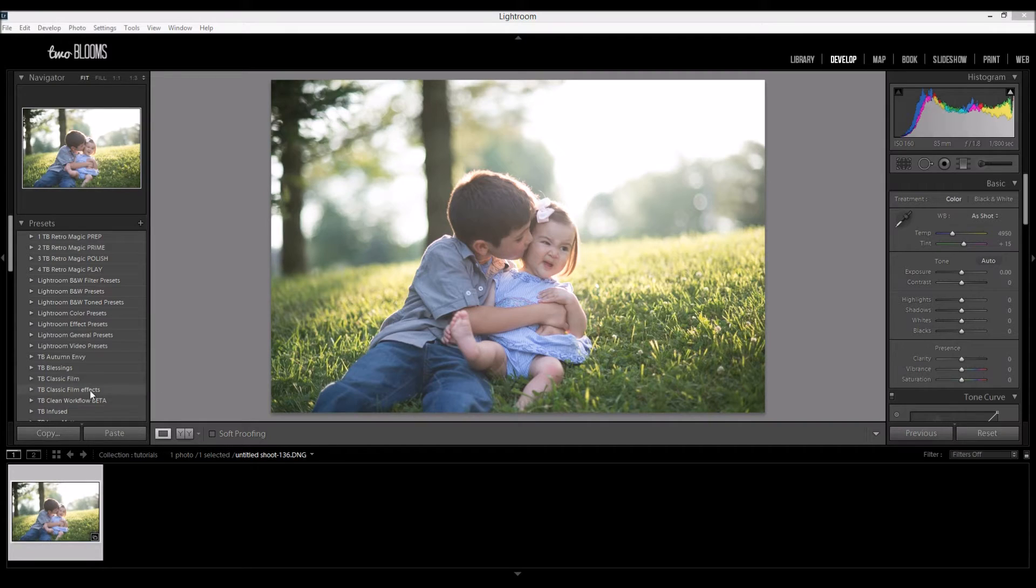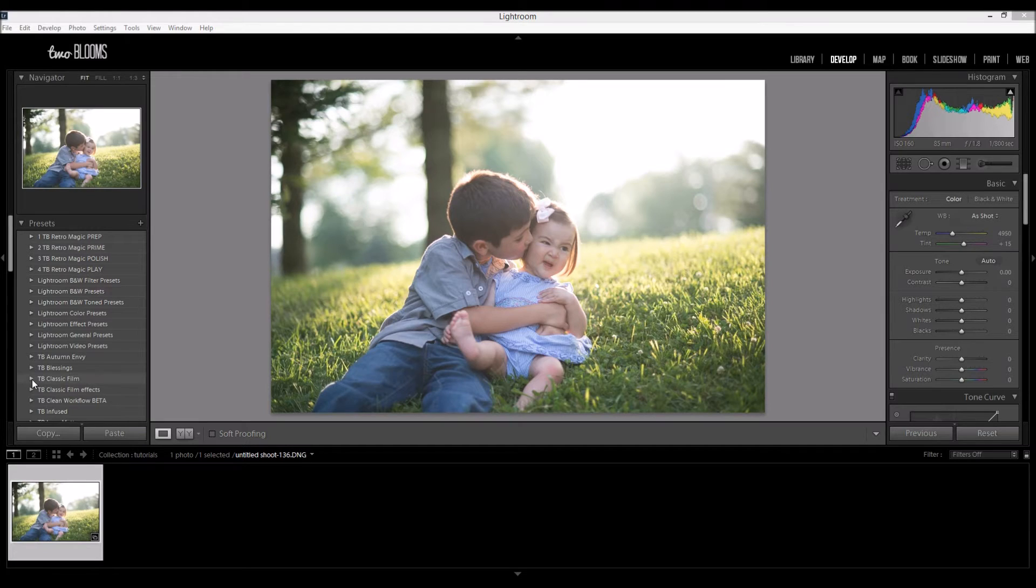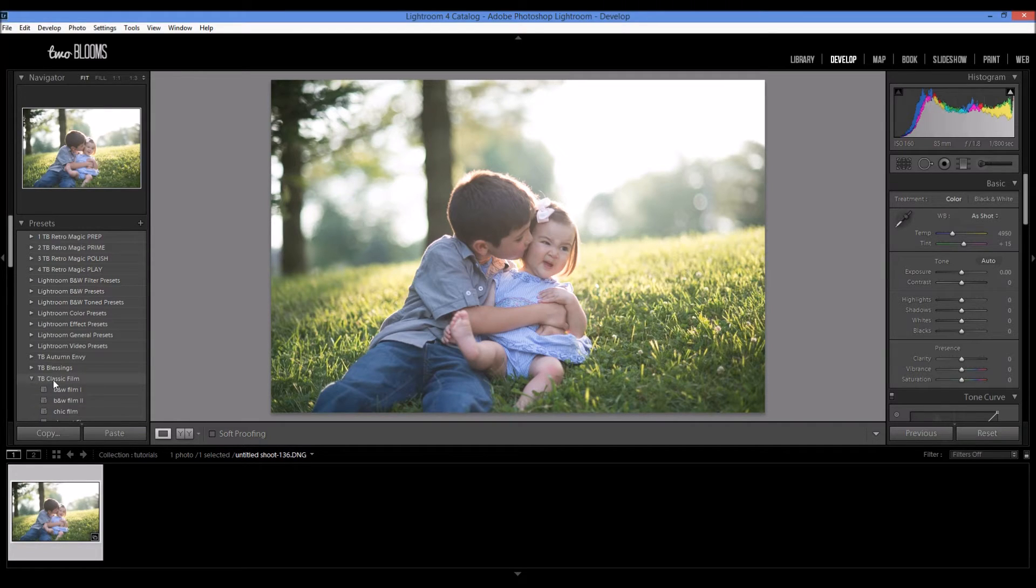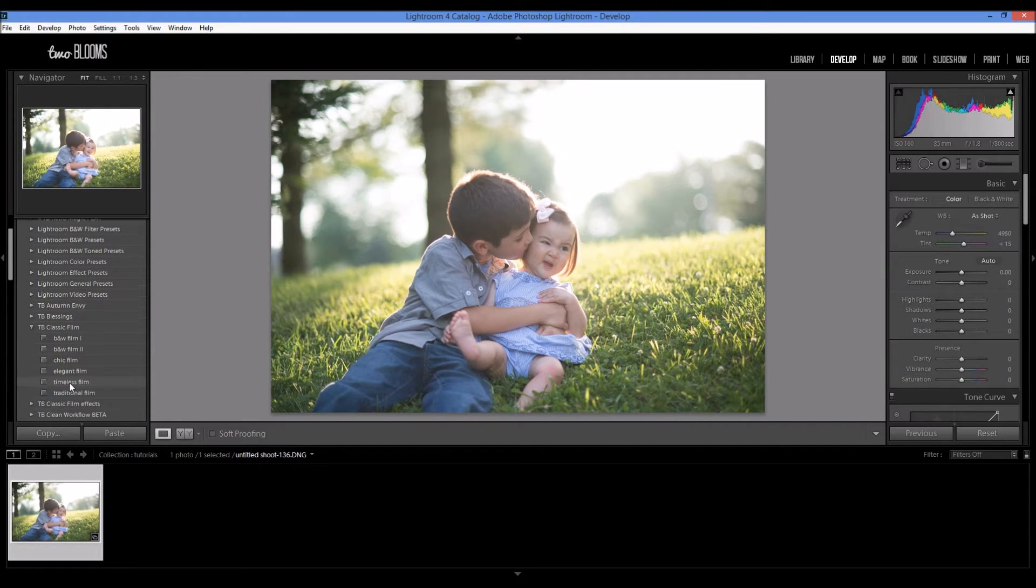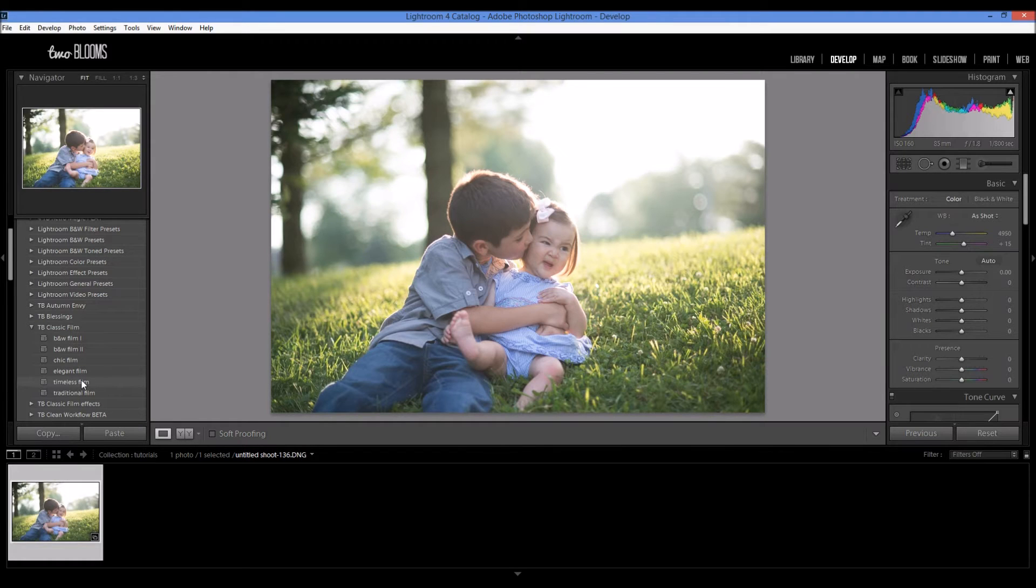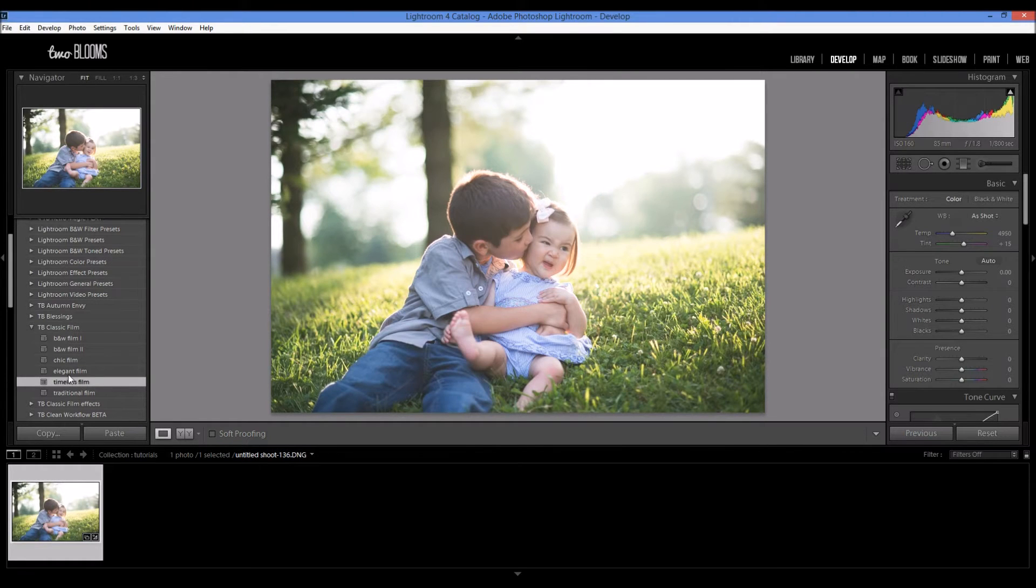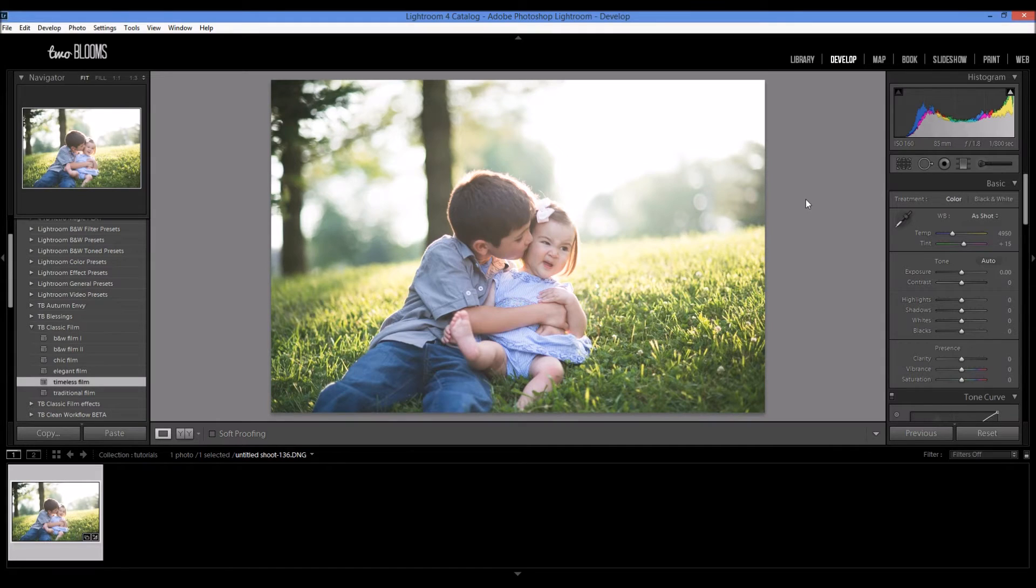So I'm going to just apply a couple of basic edits before we touch the HSL. So I'm going to come to my classic film collection. This is for Lightroom 4 and 5. I'm going to come down to Timeless Film. I use this collection probably the most often.